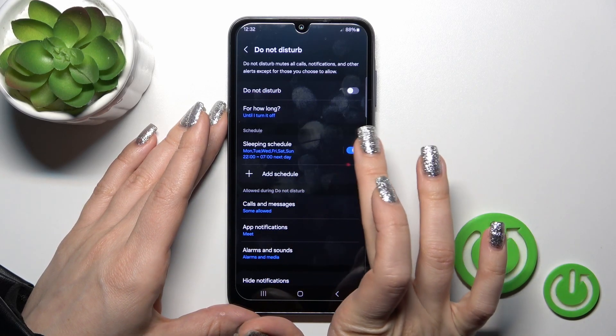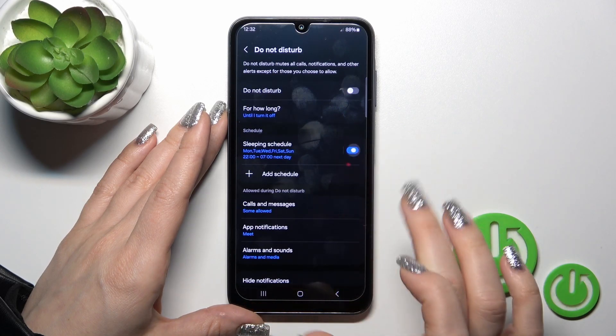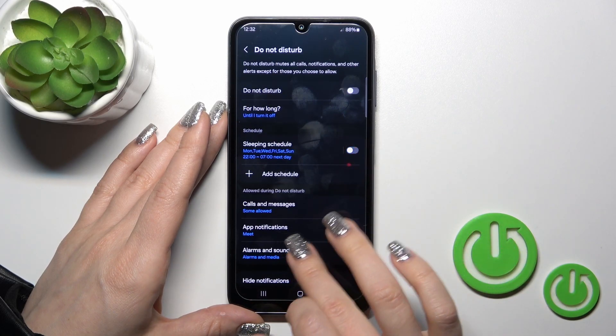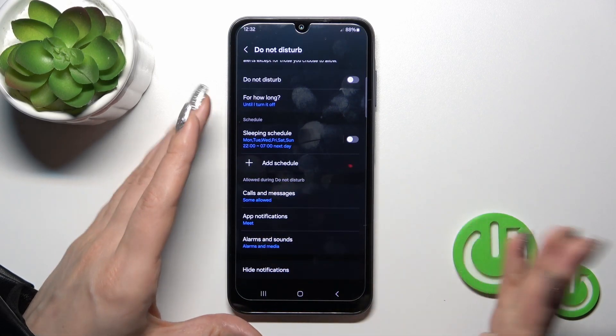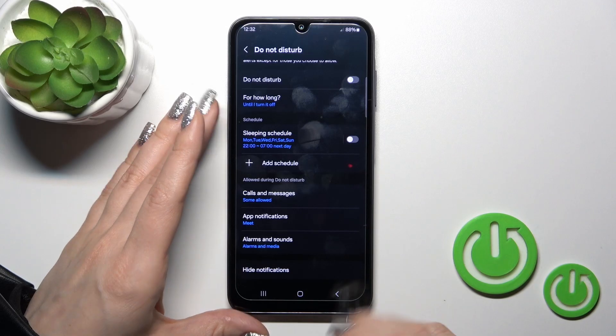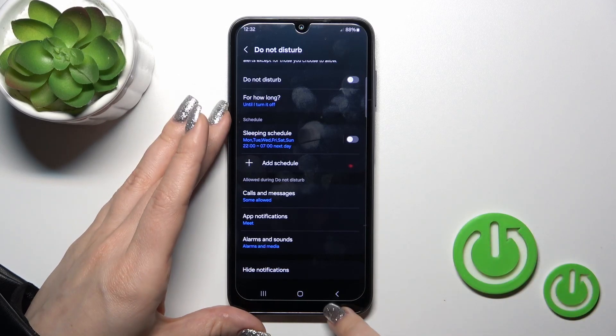We can activate or turn off the Do Not Disturb option, change the duration, set the schedule with start and end times. You can do it by yourself, and here we can also allow calls, messages, and notifications from specific people and applications.